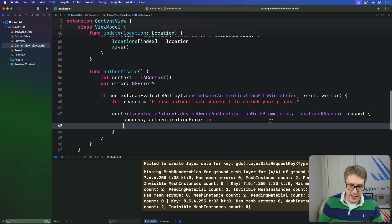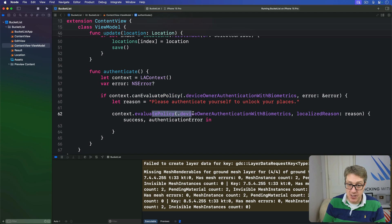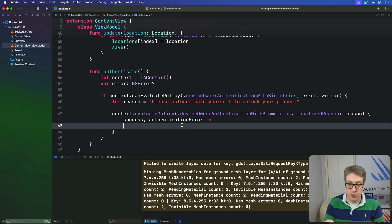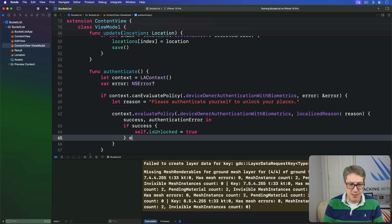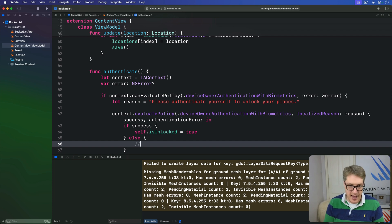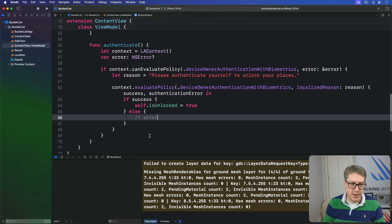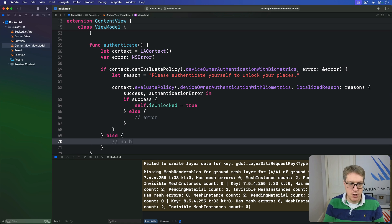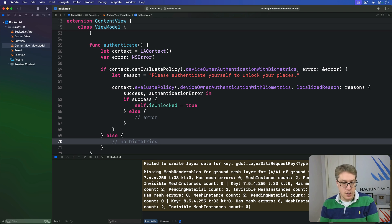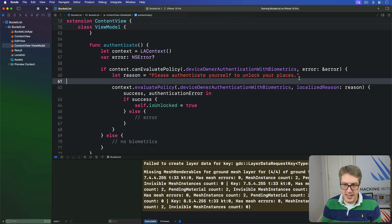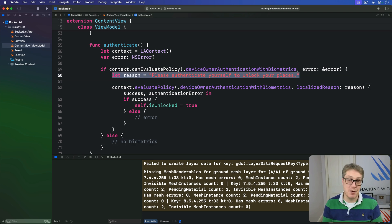Inside the reply closure, if `success` is true we set `self.isUnlocked = true`. If it's false, authentication failed. If we reach the `else` block it means the device has no biometrics available — for example an iPod Touch, or a device where the user hasn't enrolled in Touch ID. Note that the reason string in code is used for Touch ID, whereas the Info.plist entry is used for Face ID — a distinction known only to Apple.